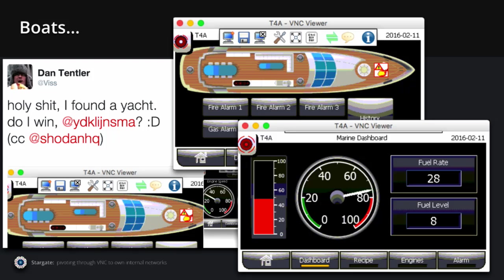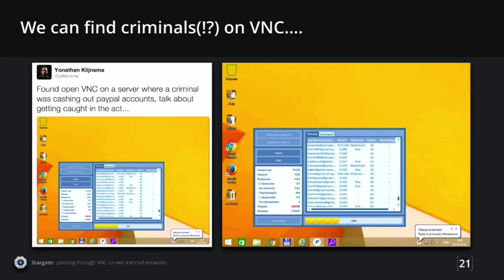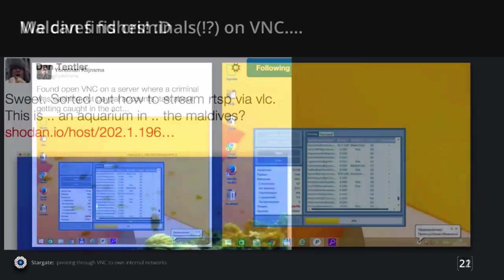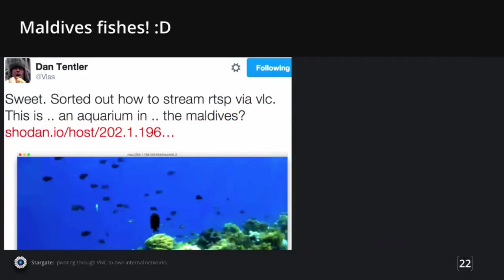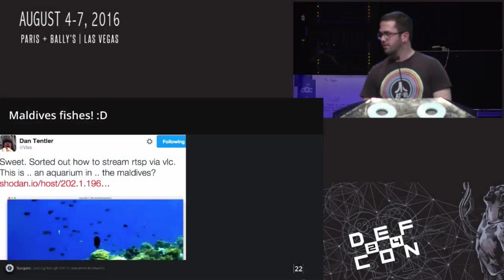Sometimes you find really weird sketchy stuff. This is a guy who was cashing out PayPal accounts and he was on VNC. We could basically see him pull out accounts. The right side first column is all the email addresses and it says if it has any balance, if it's connected to a MasterCard or Visa, and then if he pulled anything off. This guy was just cashing out PayPal and we could just watch him do this on VNC. Just kind of interesting.